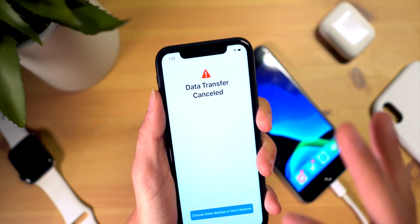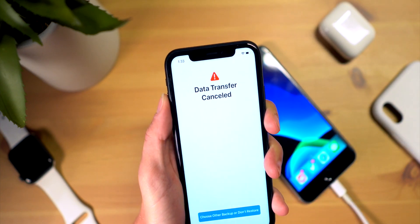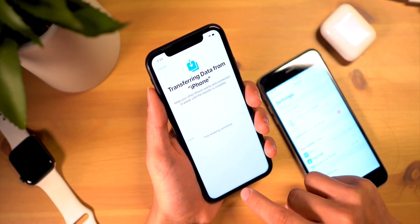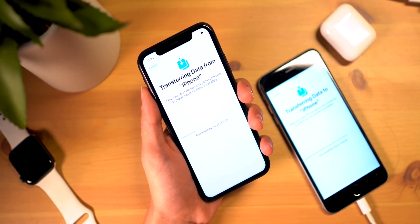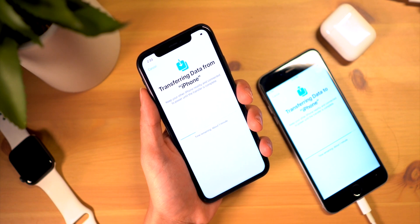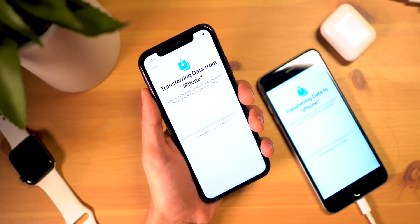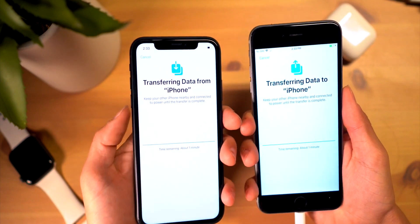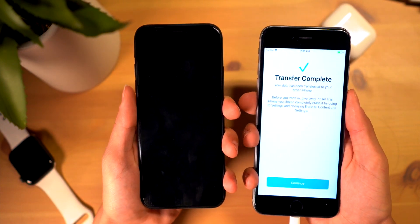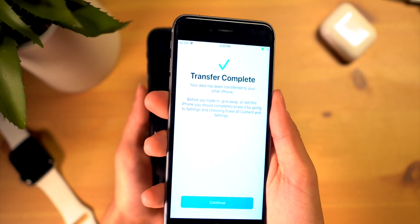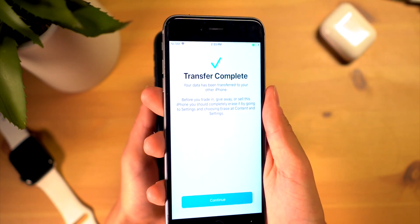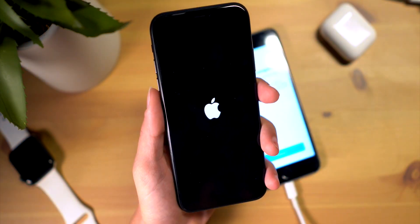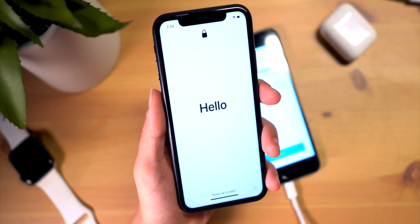I'm going to try this one more time — well, there we have it, the transfer has finally started, I finally got it to work! As you can tell, the transfer process is extremely quick going directly from phone to phone, instead of backing up with iTunes or iCloud and then restoring that backup.